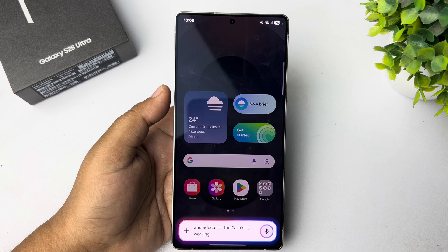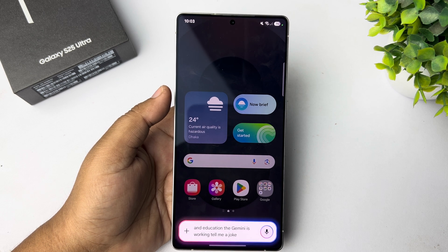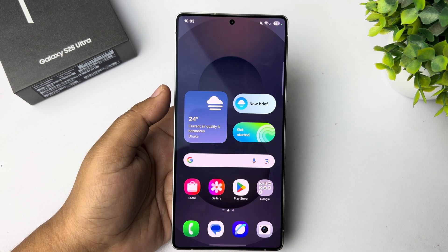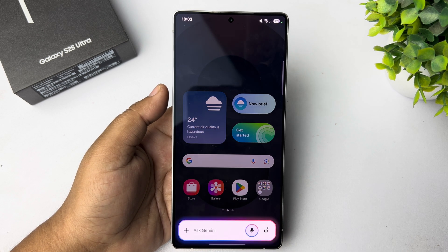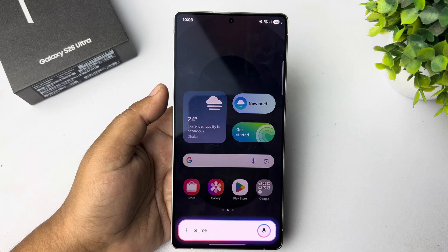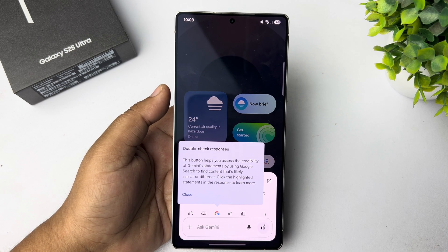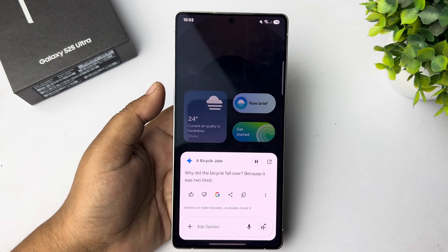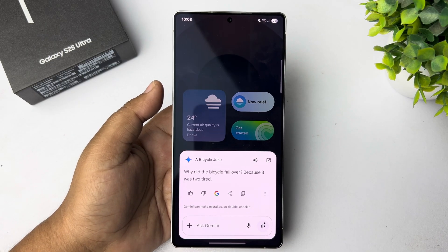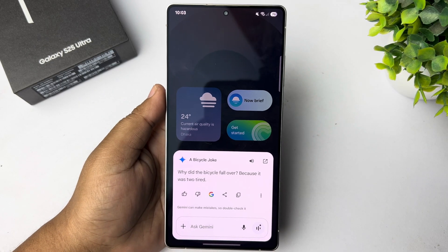Tell me a joke. Hey Google, tell me a joke. Why does the bicycle fall over? Because it was too tired. Use the Gemini on your device.